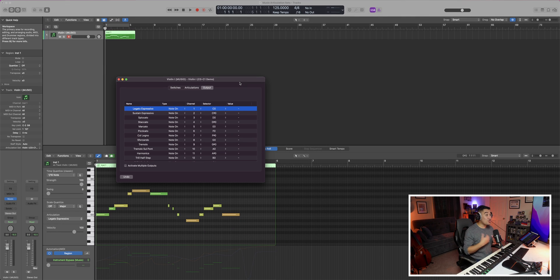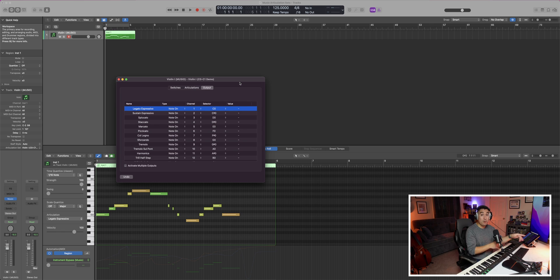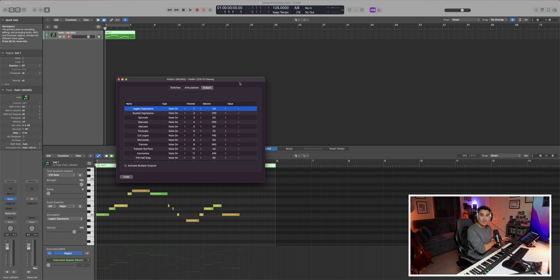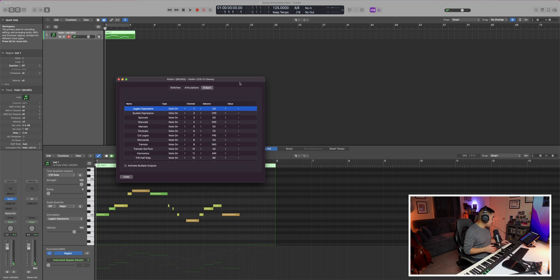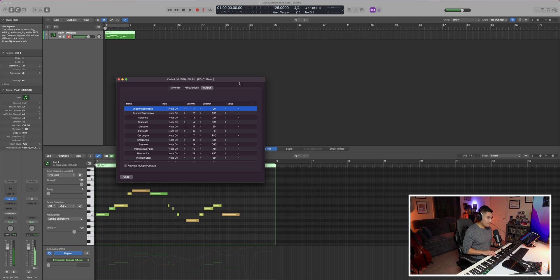Now, the thing is, you'll notice that even though I set up the switches from C zero all the way to C one, they're not going to act as switches just yet. I'm pressing C zero, that should be legato. Then if I were to press D, that should be spiccato. And nothing is being affected by that.